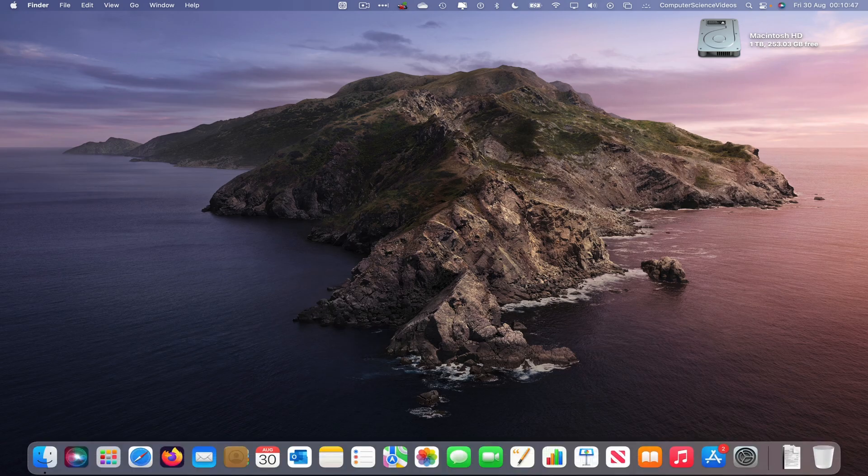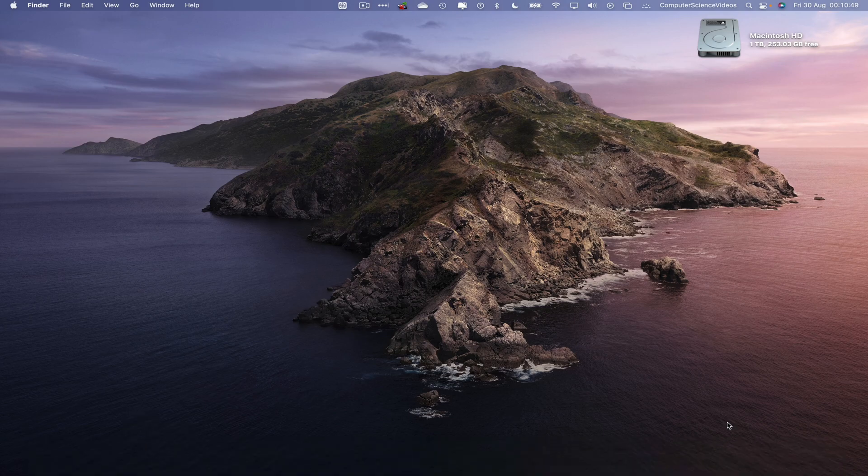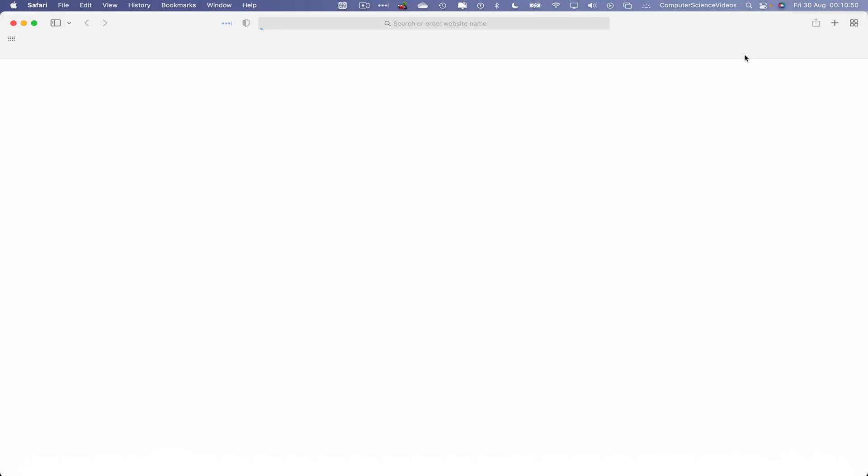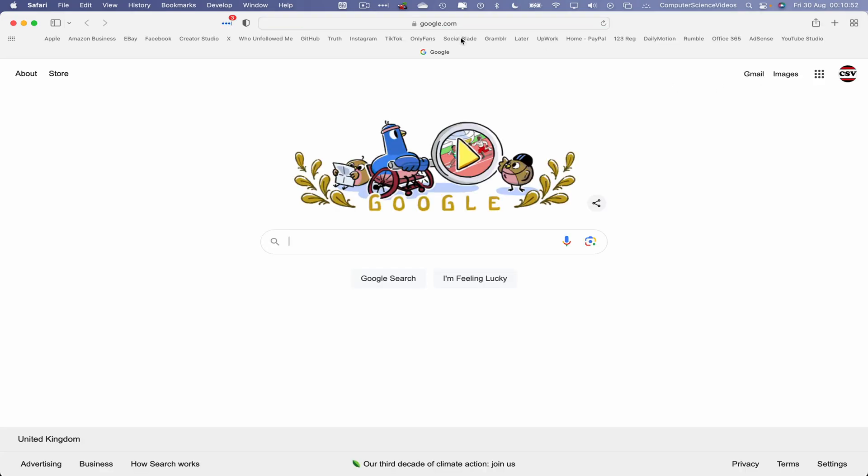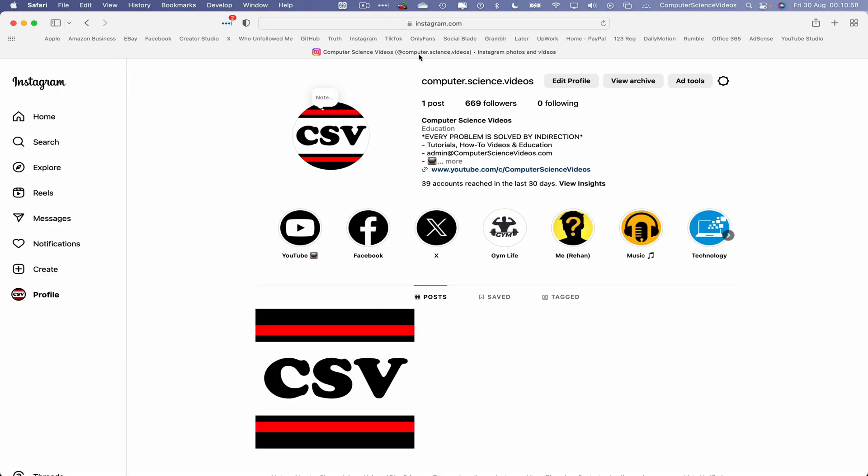So now let's go down to the Dock, go to the web browser which is Safari in this case. Wait for that to load. Once that is loaded, now let's go to Instagram.com via the bookmarks toolbar.